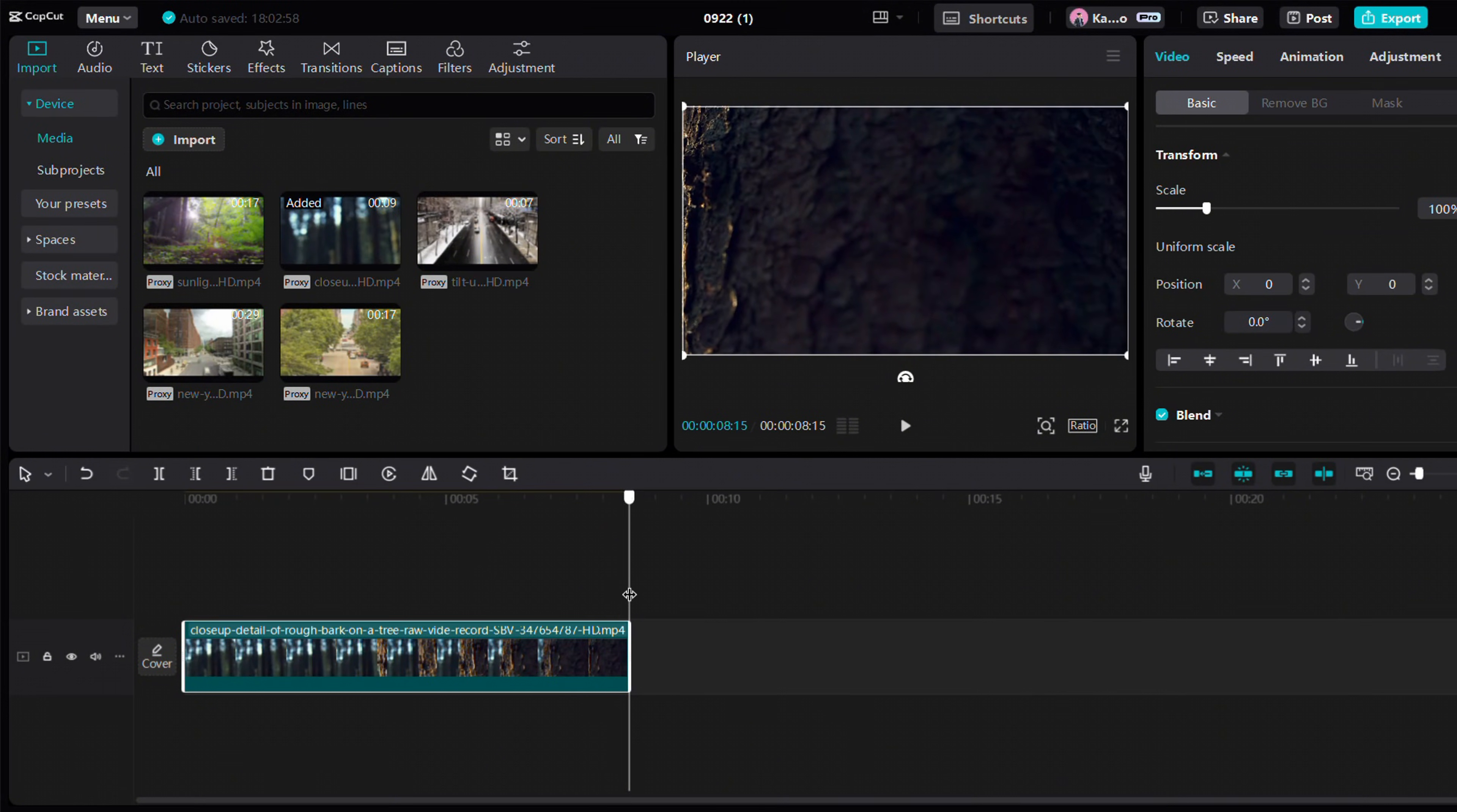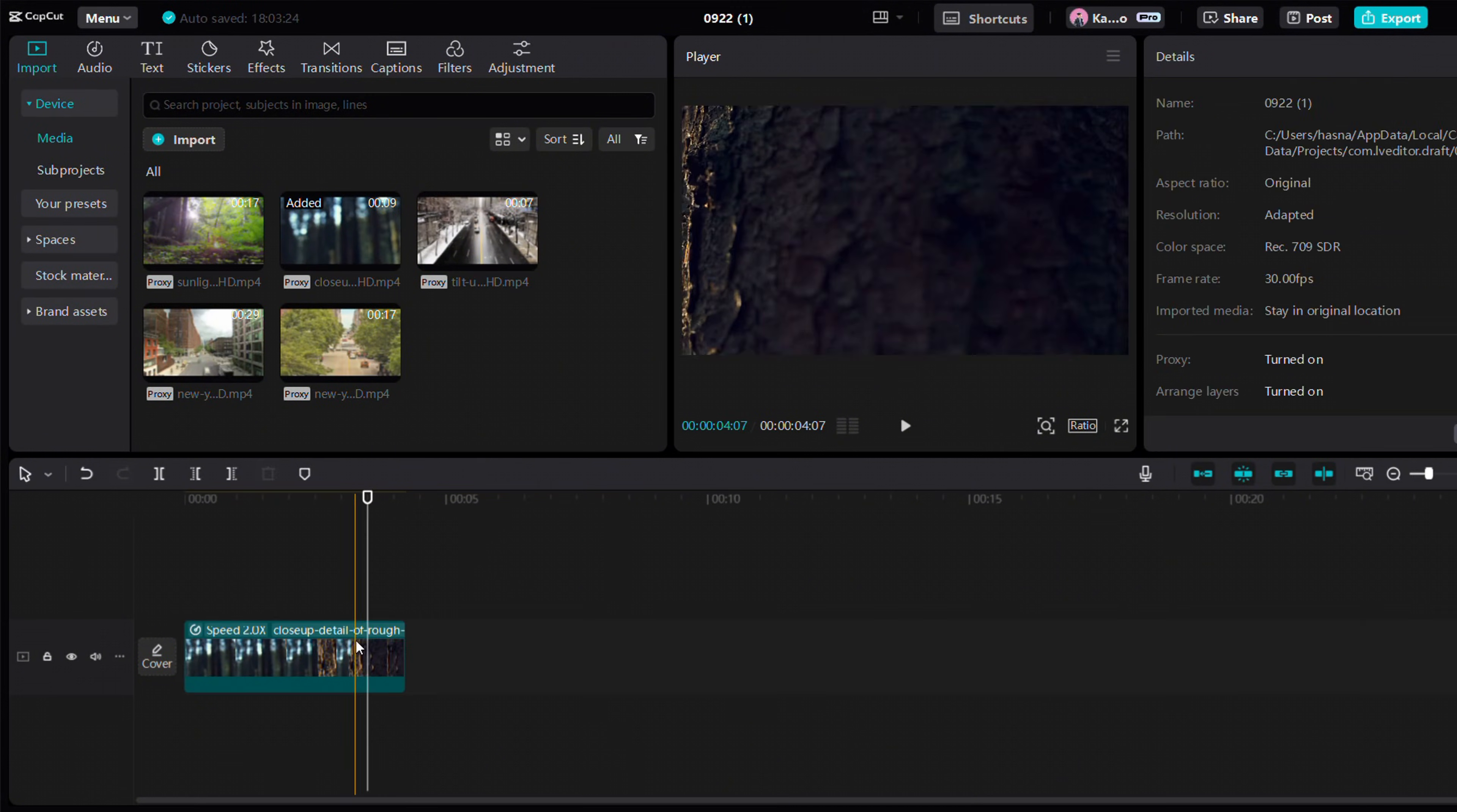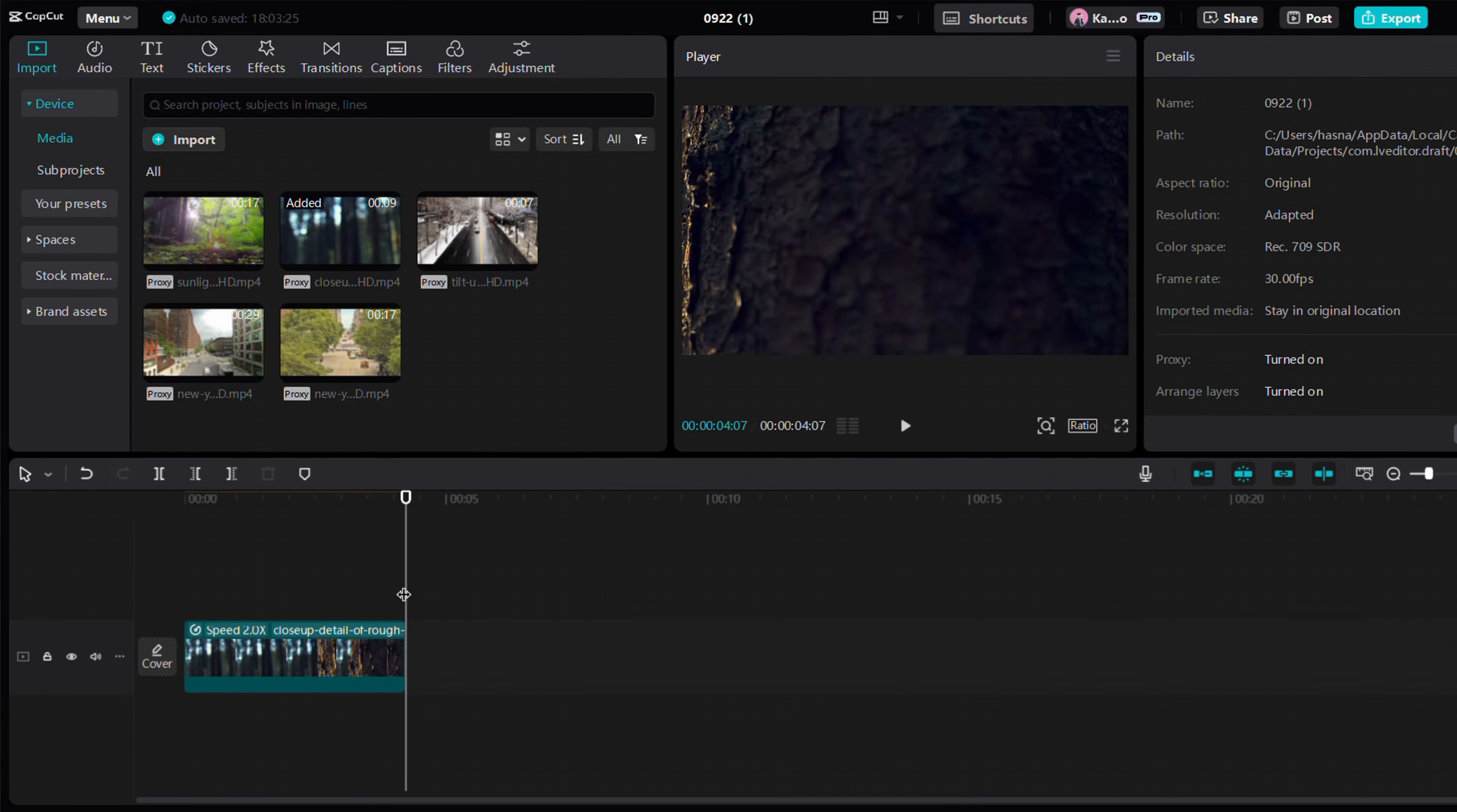Bring in a clip of a tree, and if you filmed it well, it should look great. If not, like me, you can reverse the clip.